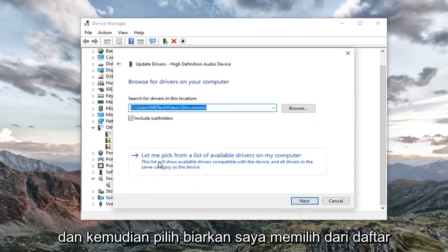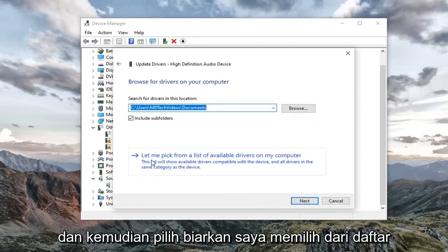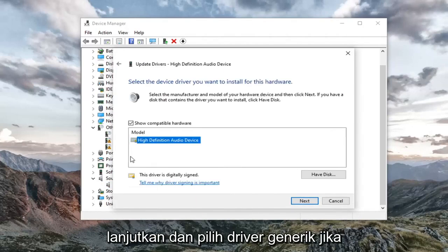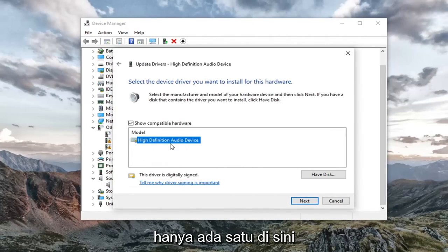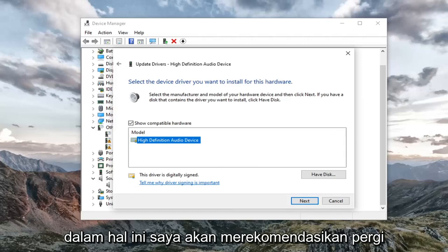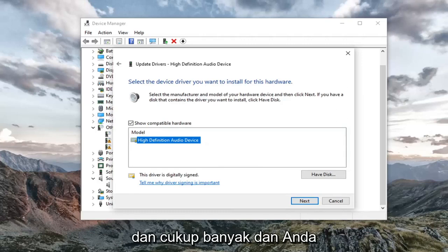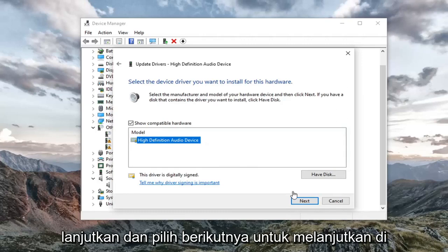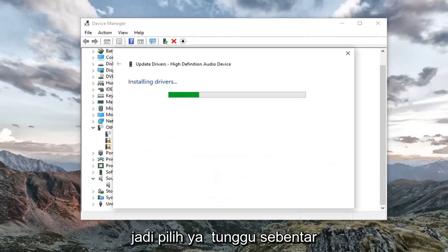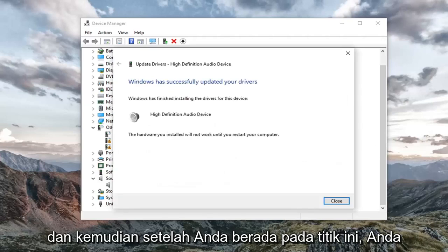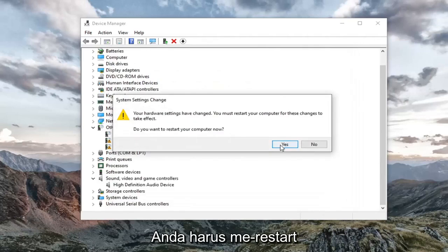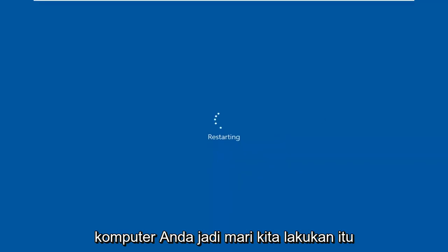Select 'Browse my computer for drivers', and then select 'Let me pick from a list of available drivers on my computer'. Go ahead and select a generic driver if there's only one here, unless you have a manufacturer-specific one — in which case I'd recommend going with that one instead. Select Next to continue, select Yes, give it a moment, and once you're at that point you can click Close. You're going to have to restart your computer.